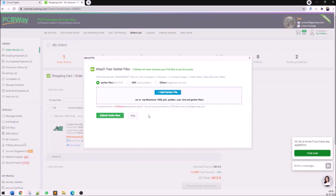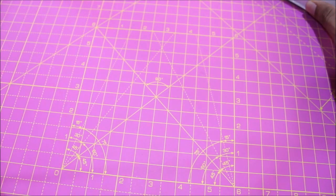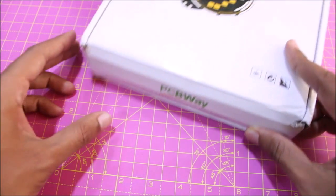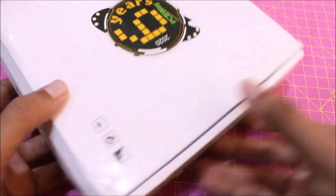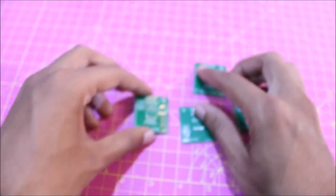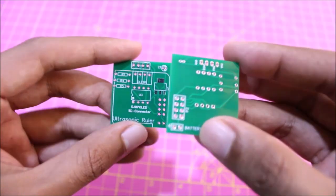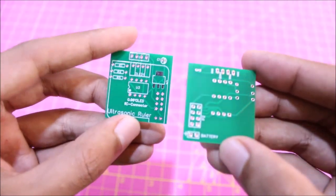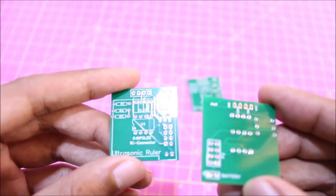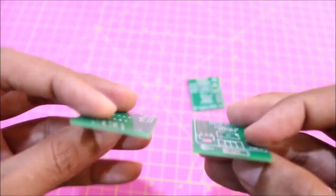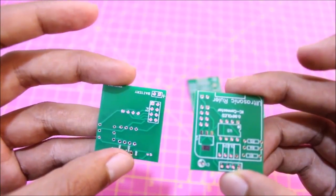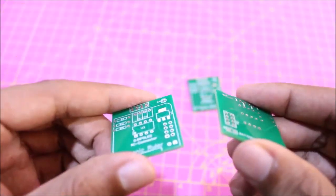Once you upload the gerber file just click on submit order now and PCBway will take around five to ten minutes to complete the review. After that your PCBs will be fabricated and sent right to your doorstep. Within few days of ordering my PCB I received my boards in a neatly packaged box like this one. As you can see the quality of these boards are really good as always. The tracks, the wires, the pads - everything are neatly fabricated and it's good to go for soldering.